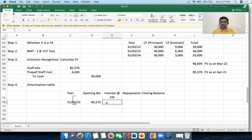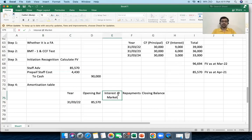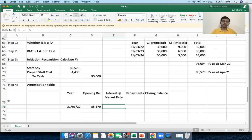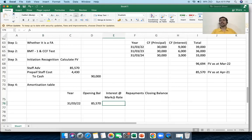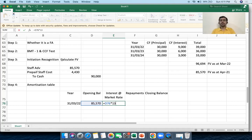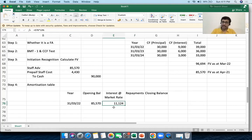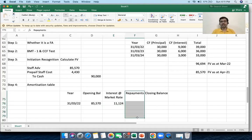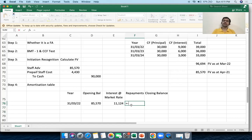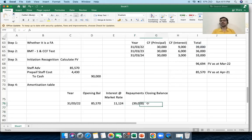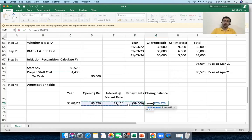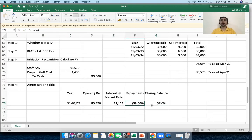There is no separate effective interest rate here; I calculate interest at the market rate, not the contracted rate. So I recognize interest as 85,570 × 13% = 11,124. Repayments are as per contractual terms — I received 39,000 in the first year. The closing balance is: opening balance plus interest minus repayment = 57,694. There is a substantial drop because 30,000 of principal has been repaid.